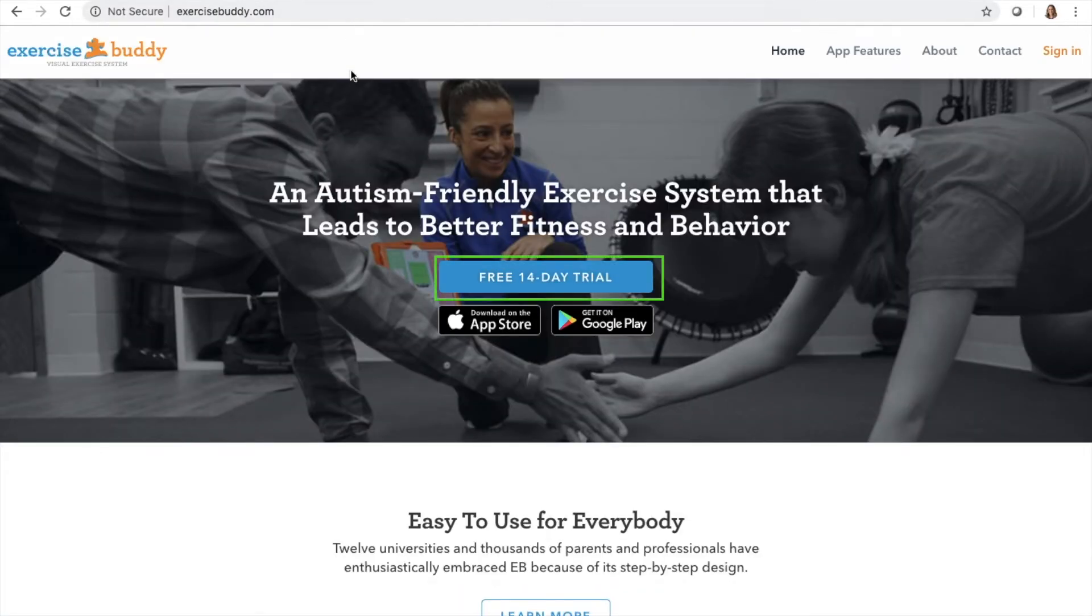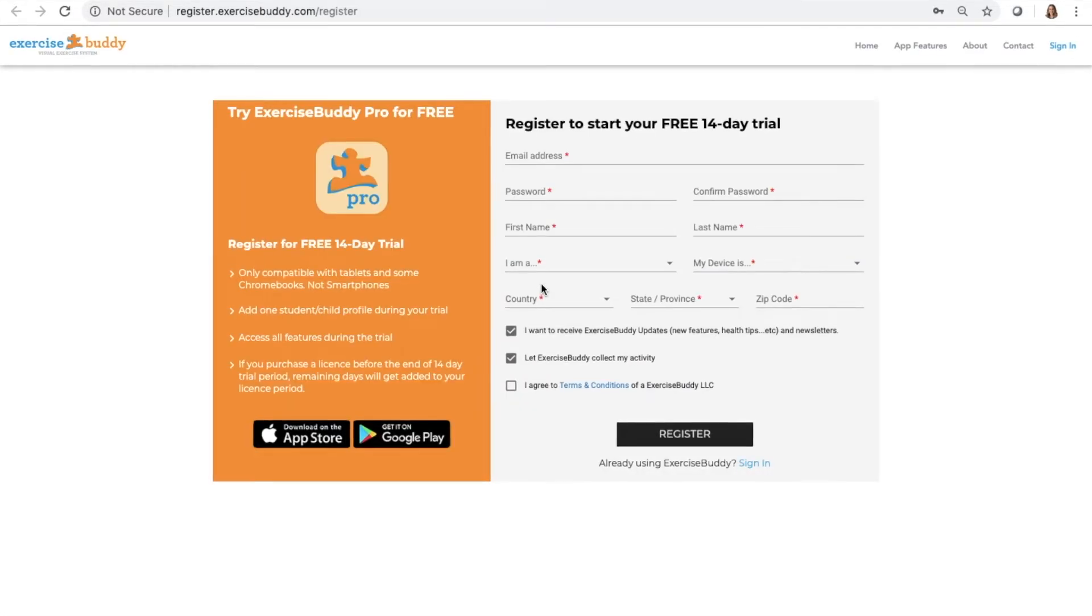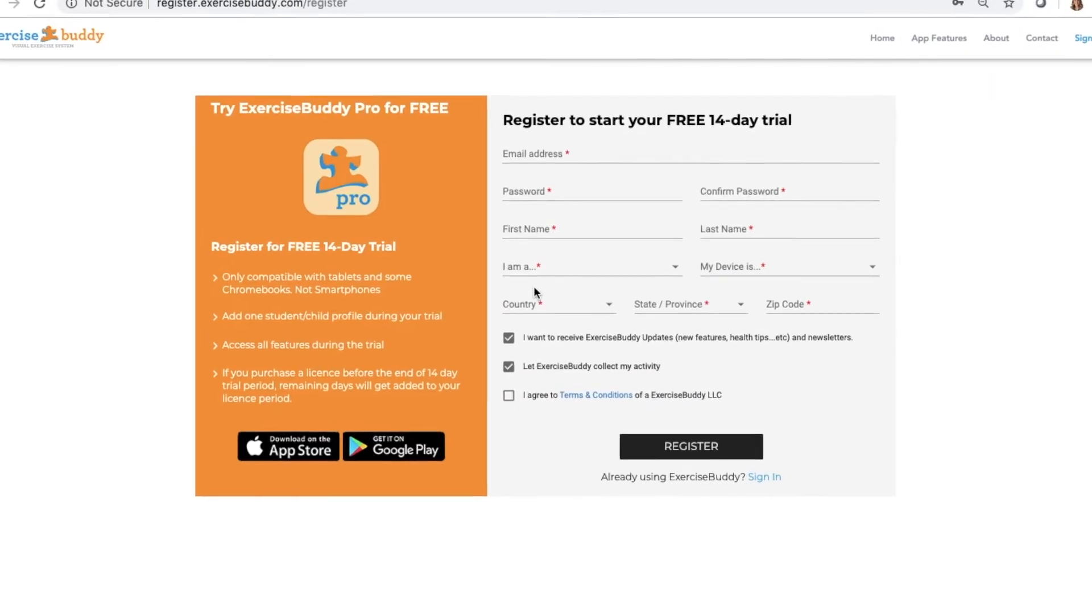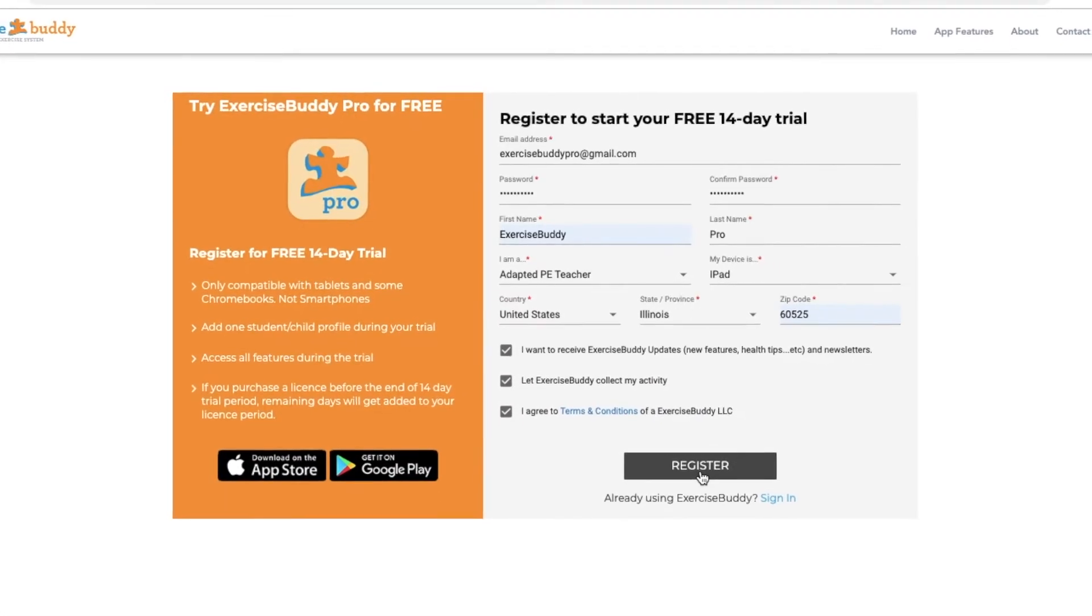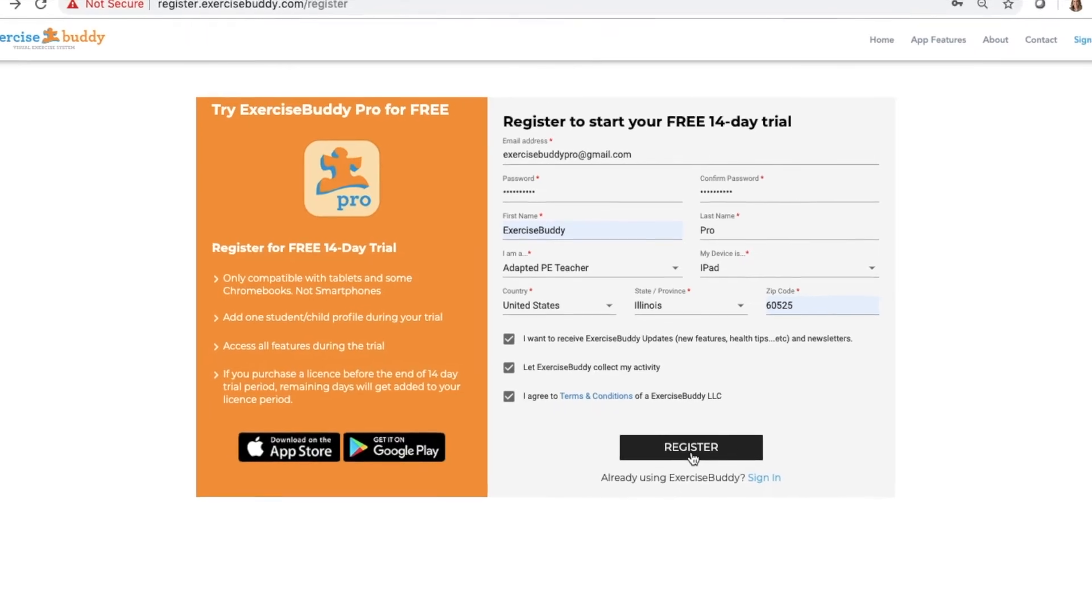Click the free 14-day trial to register a new account. Enter in all of your account information, and when you're done, click register.